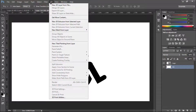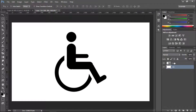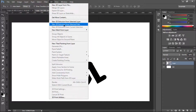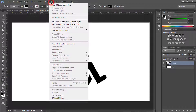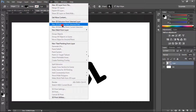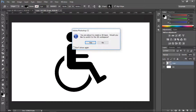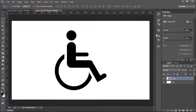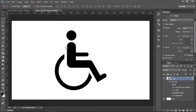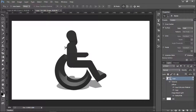Now we need to convert our 2D logo to 3D. Go to 3D and click 'New 3D Extrusion from Selected Path' — our shape layer is a path, so the 3D extrusion will follow all the paths. Click Yes to switch to the 3D workspace.